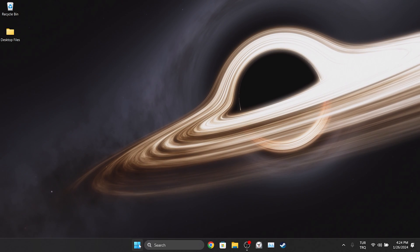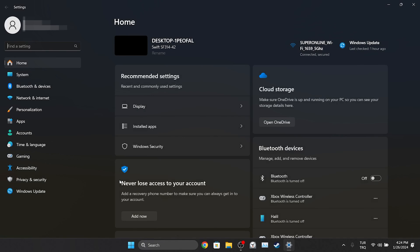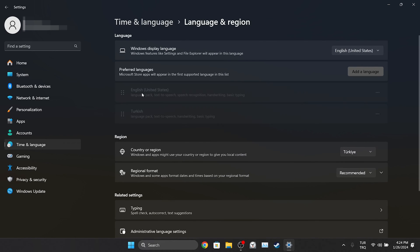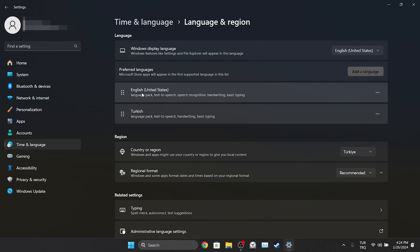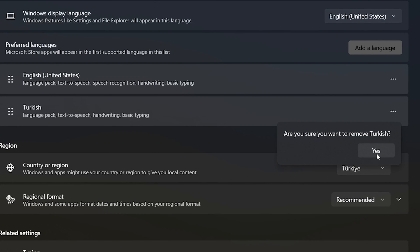To do this, right click on the Windows icon and then click on Settings. After opening Settings, click on Time and Language on the left side, and then click on Language and Region. Under Preferred Languages, we remove languages other than English or the language we want to use. To do this, click on the three dots next to the language and then click Remove. Click Yes to continue.